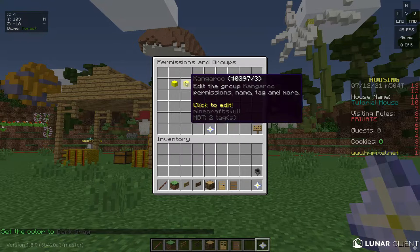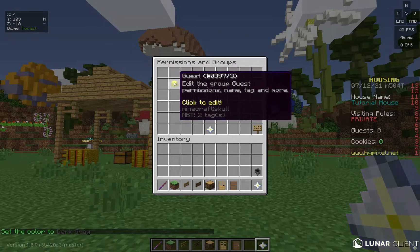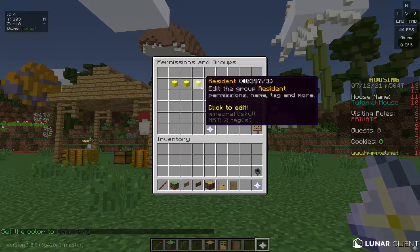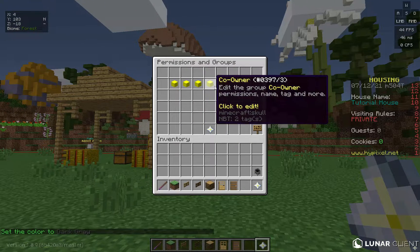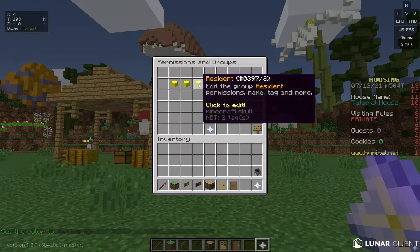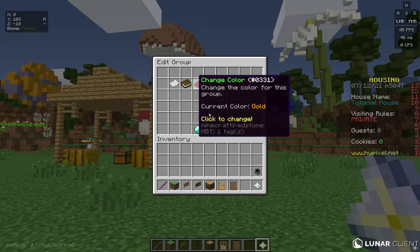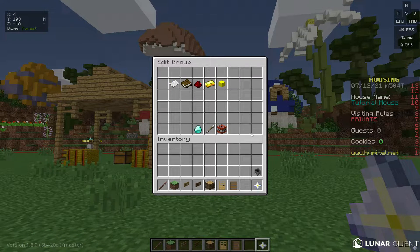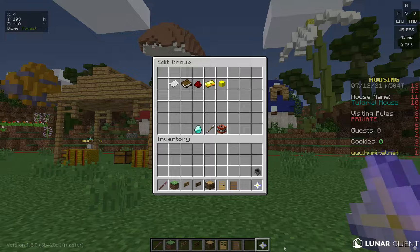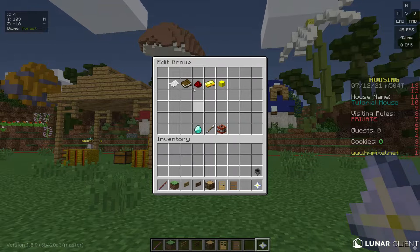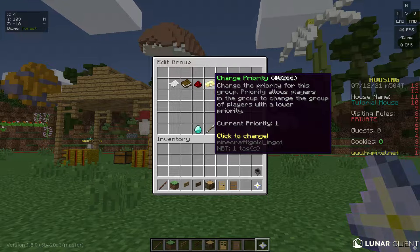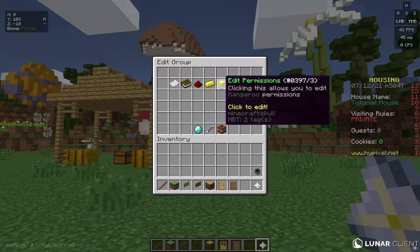Priority determines the order groups are listed — priority one is first, two is second, three, four, five, six, and so on. When you're changing a player's permissions via the nether star, the highest-priority group pops up first.